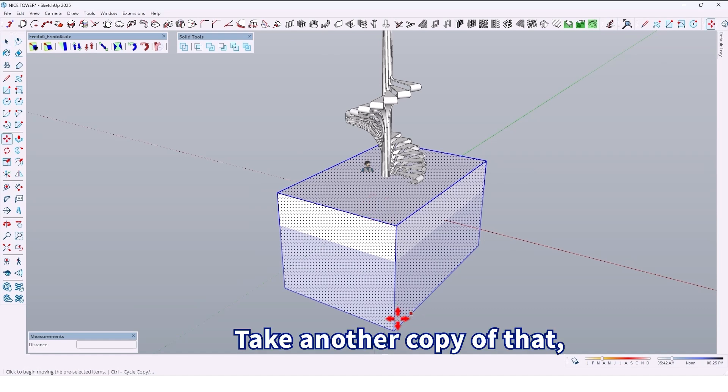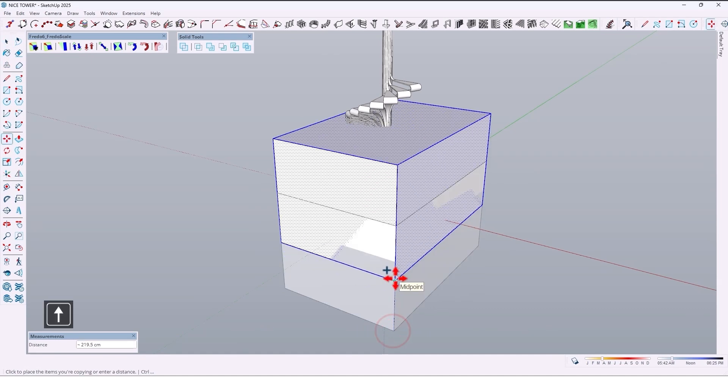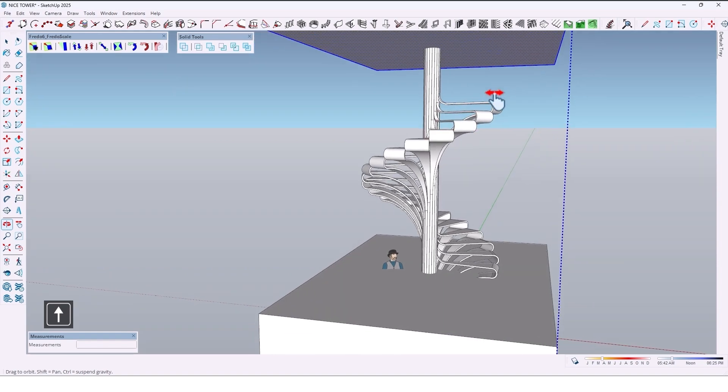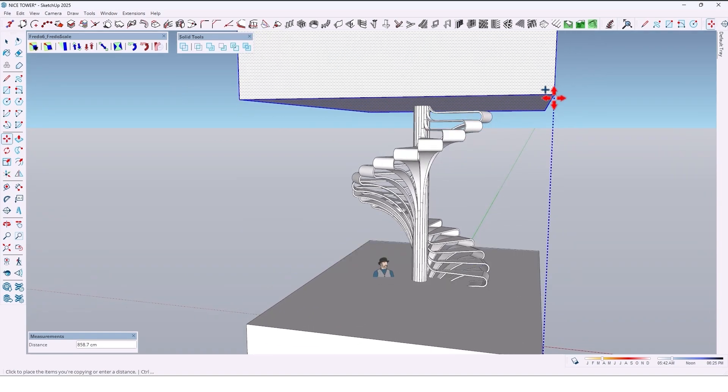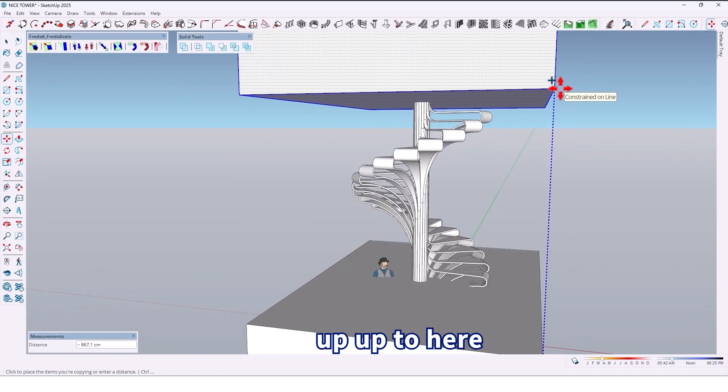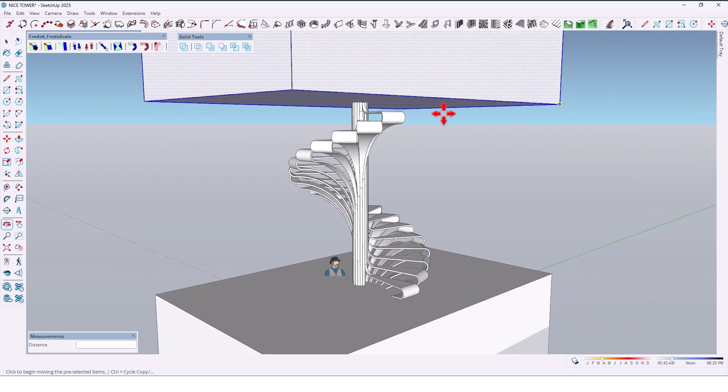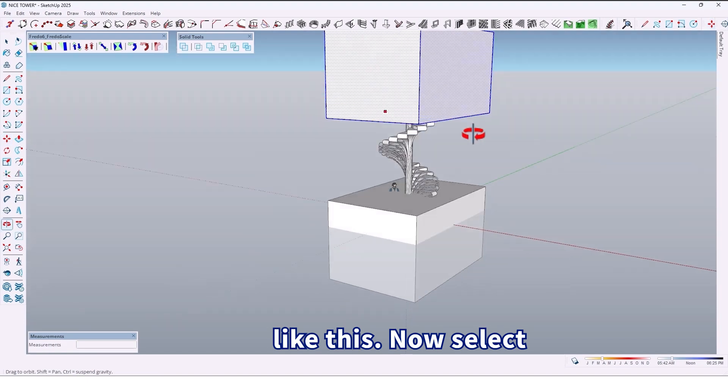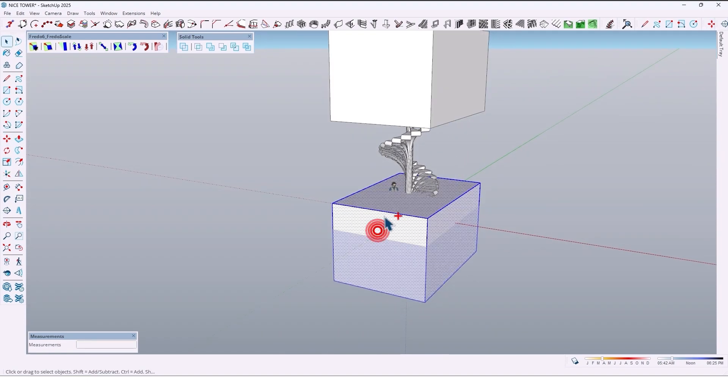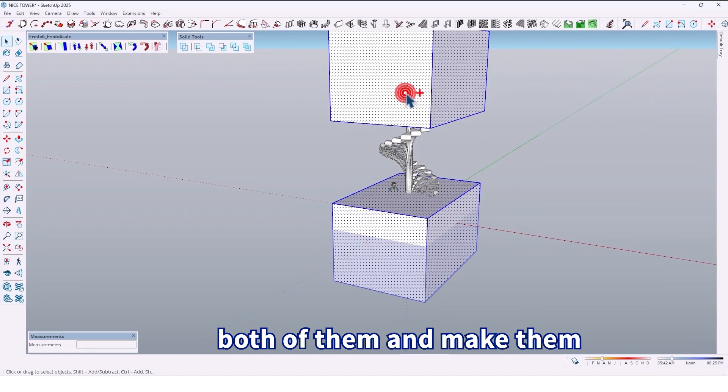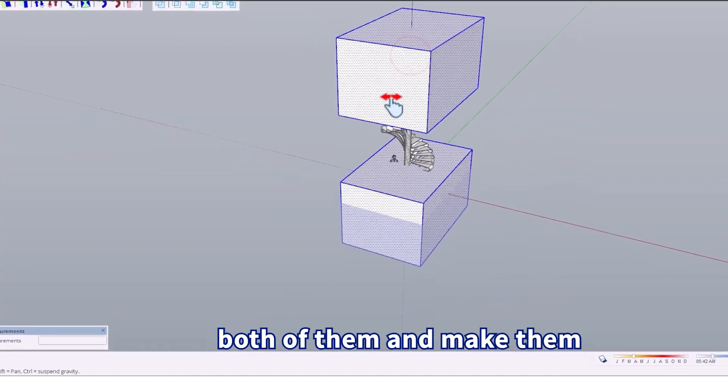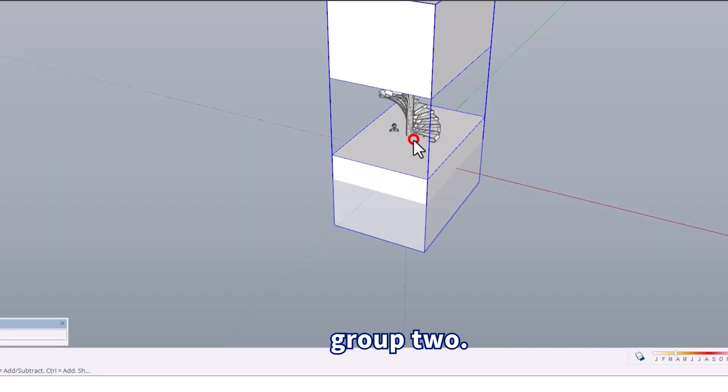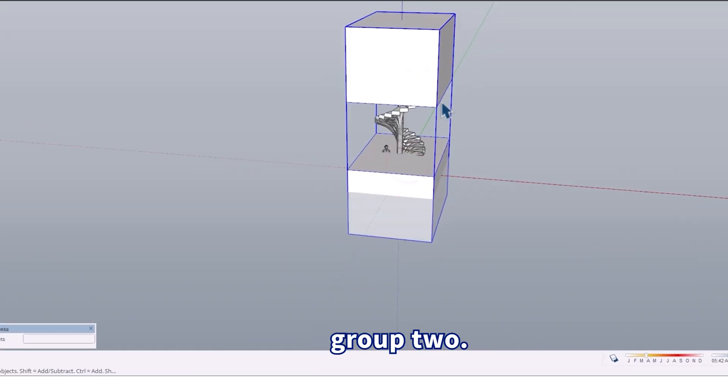Take another copy of that, move it up to here. Now select both of them and make them group 2.